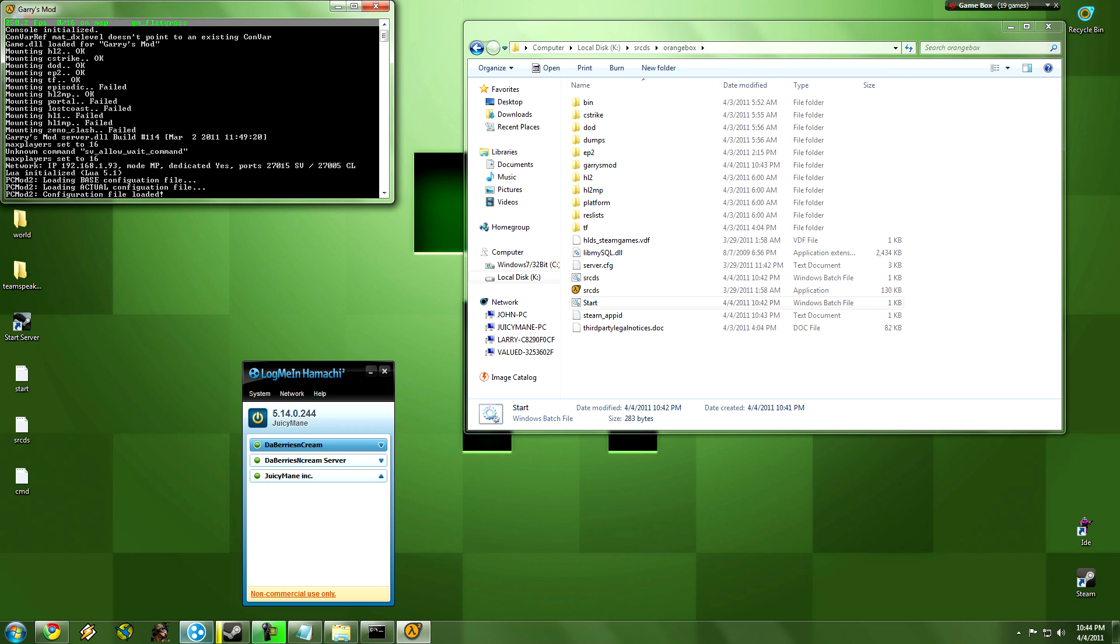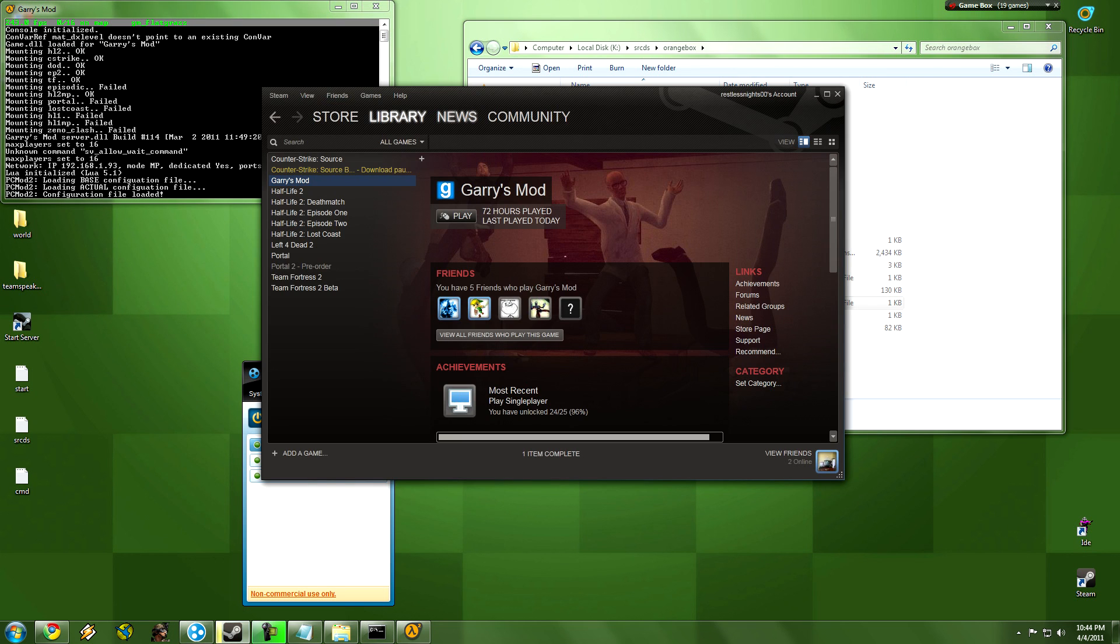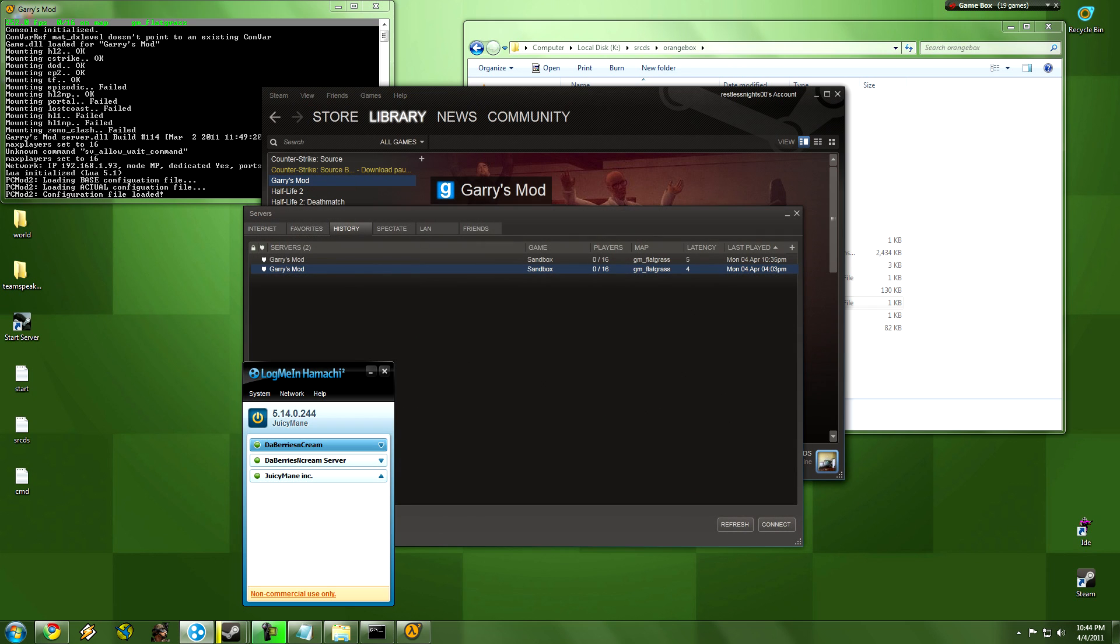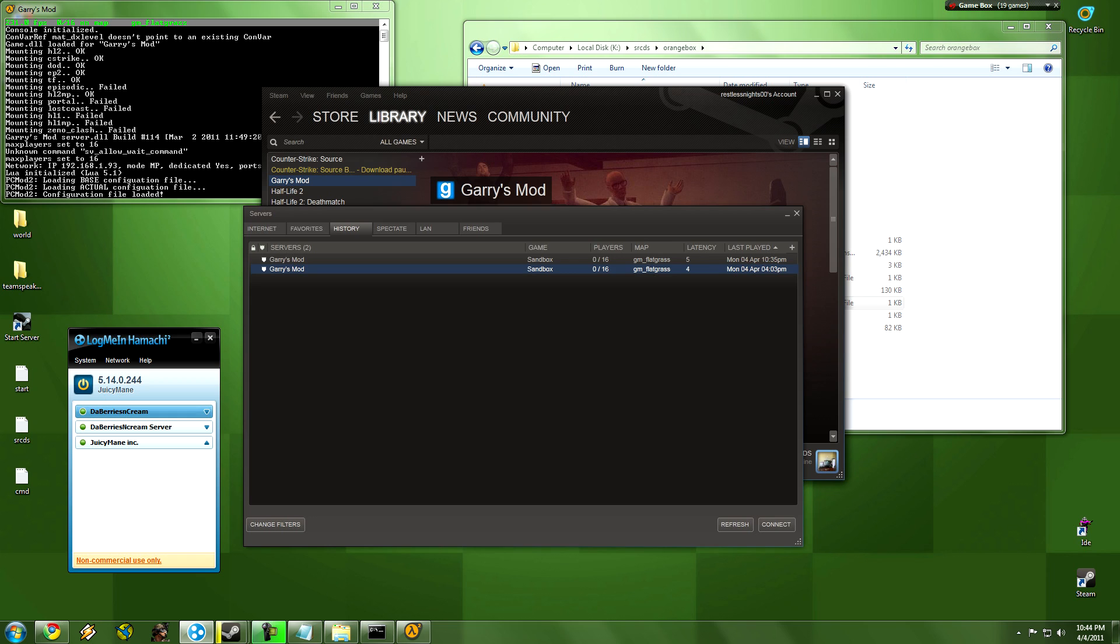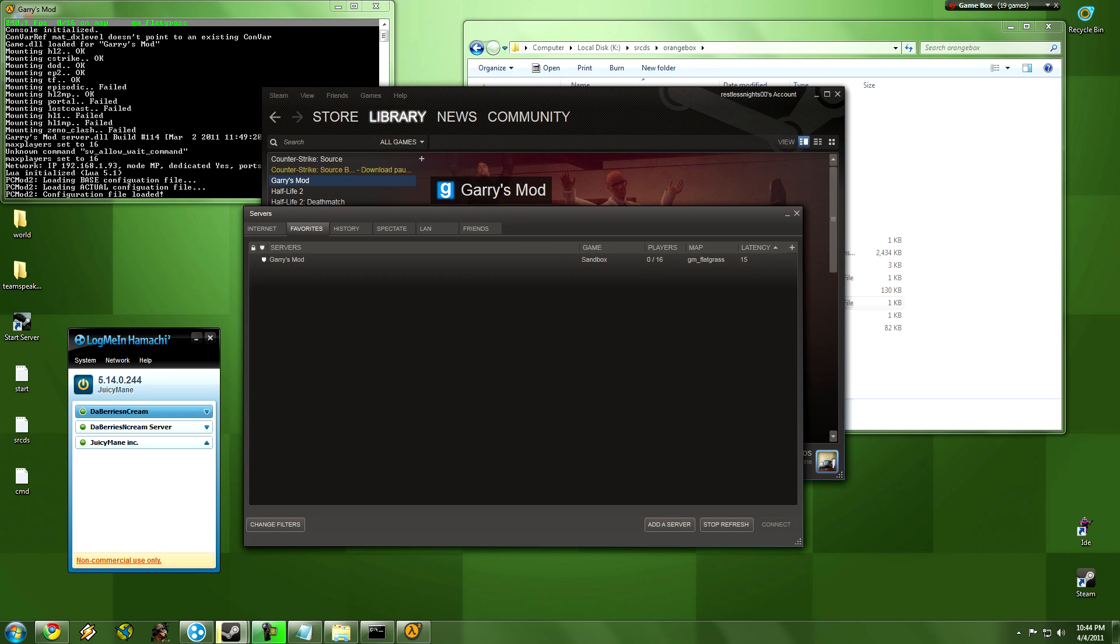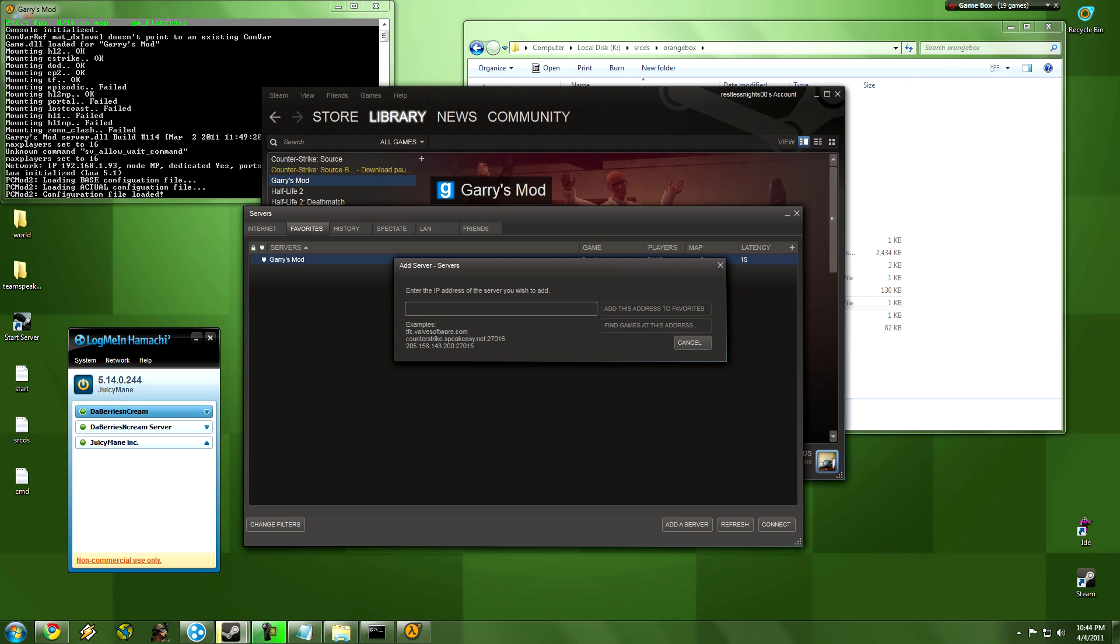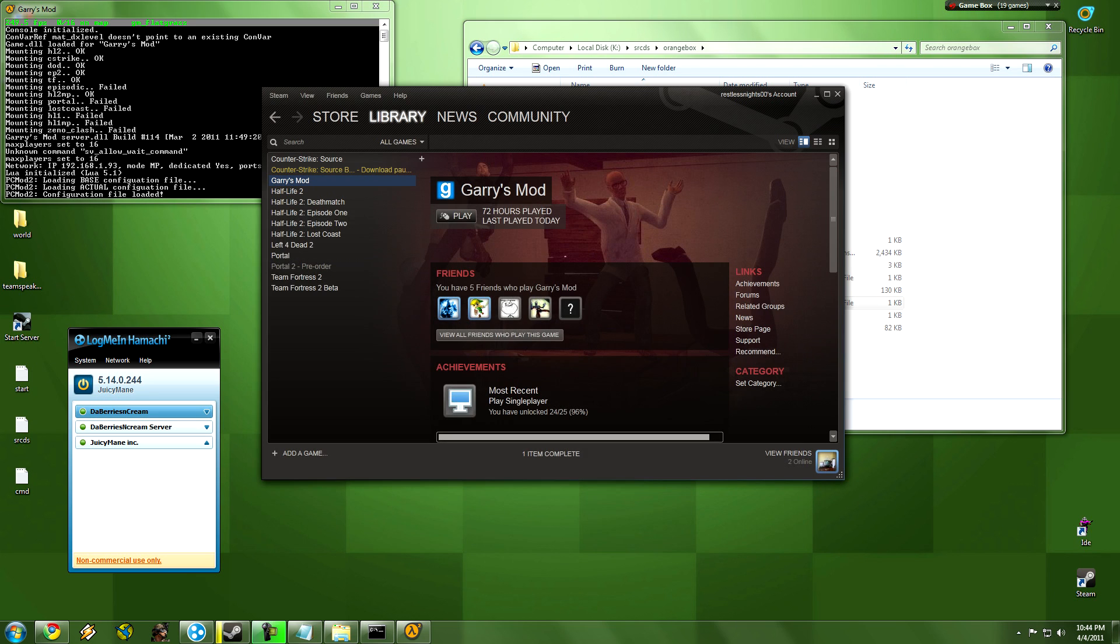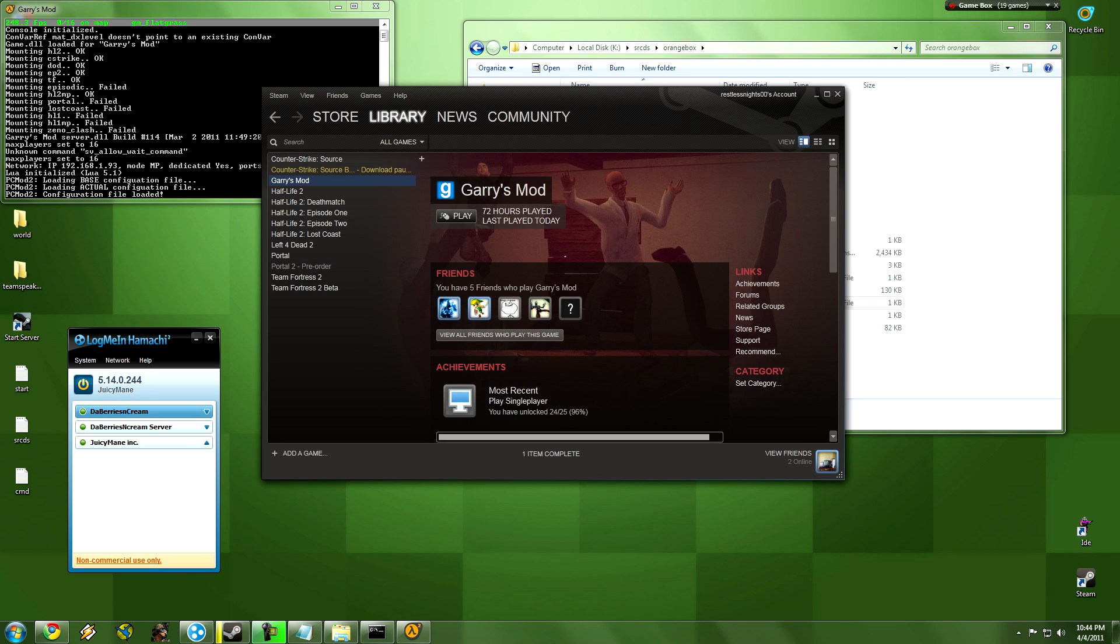Now for people to go into your server, as you can see my server is up right here. But for you to check if your server is up, go to add server by IP under favorites and type in this number right here above your computer name or whatever. Just type in, mine's 5.14.0.244, find games at, and it's going to be right there. To prove that my game's on, I'm going to go into Garry's Mod.